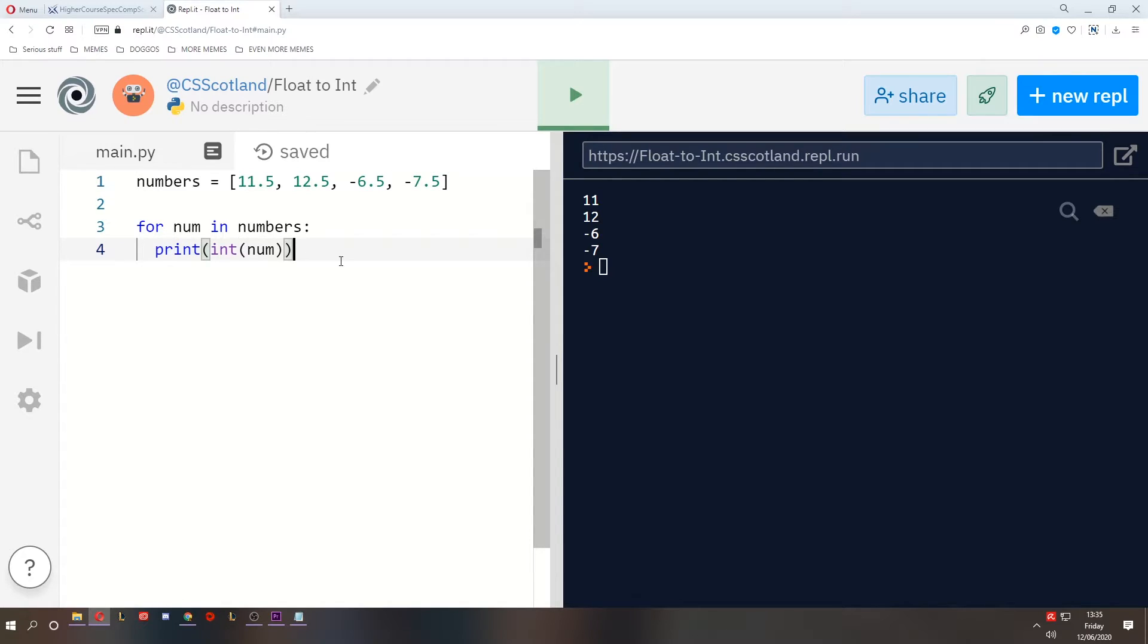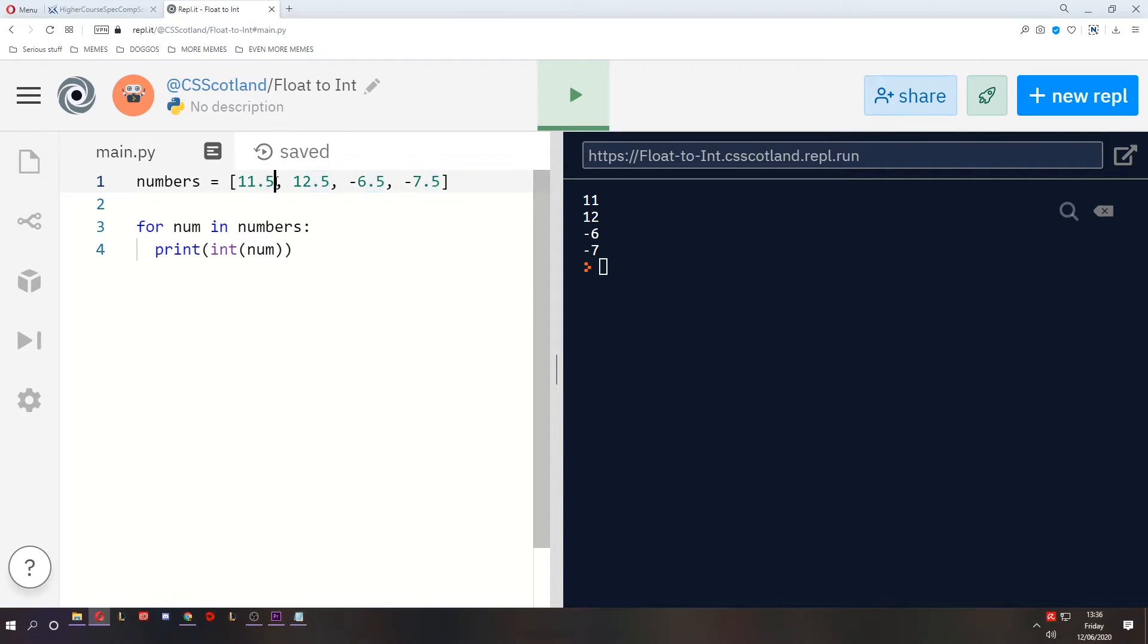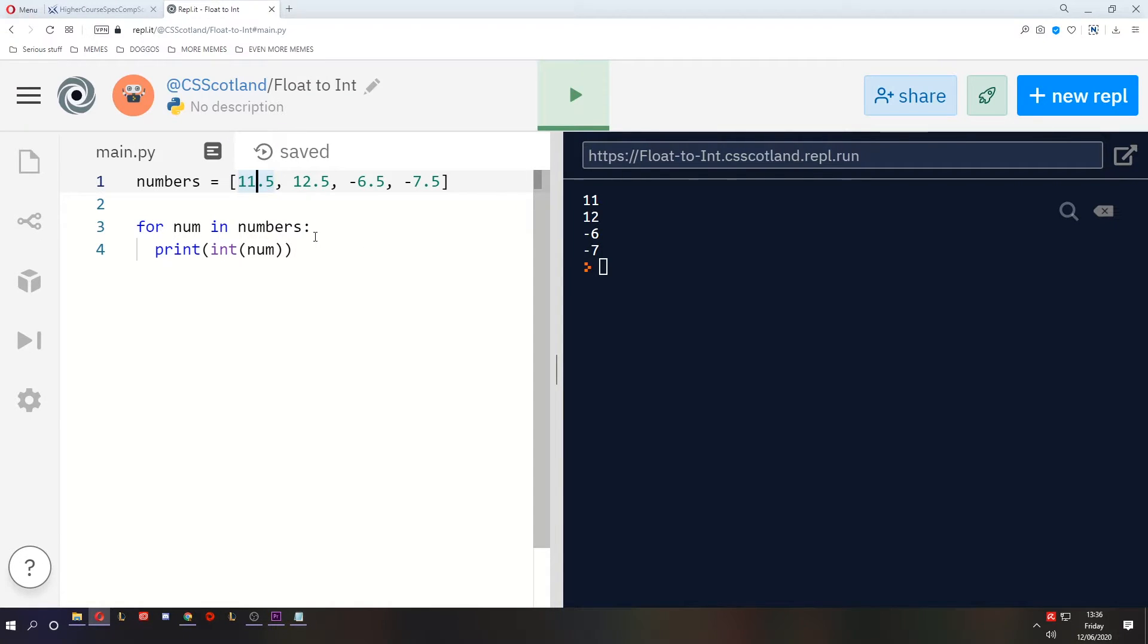This does what's called truncating. It truncates the number by basically removing everything after the decimal point and removes the decimal point, converts it to an integer. So that's all that does. It's easy to understand, it's pretty straightforward, not confusing at all and you've used it before.